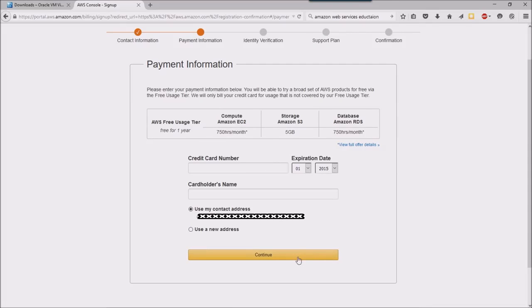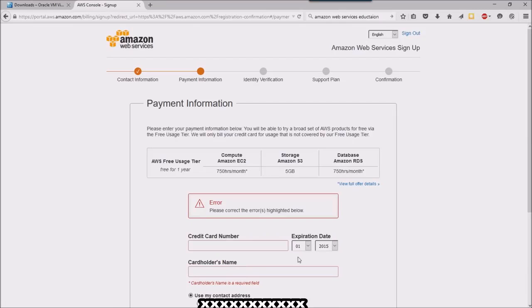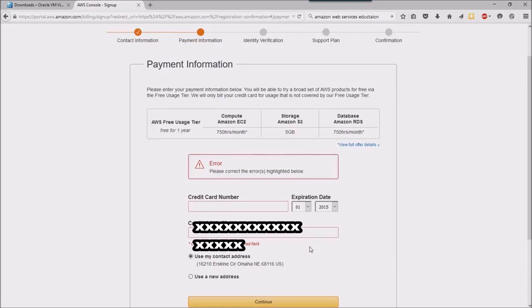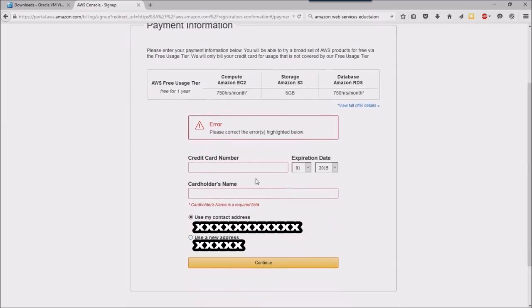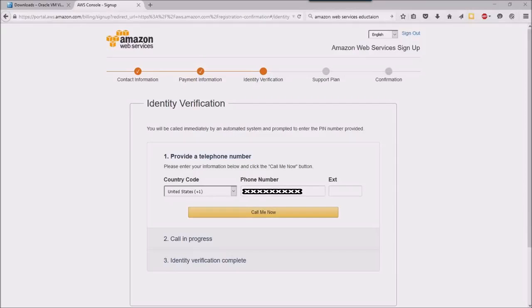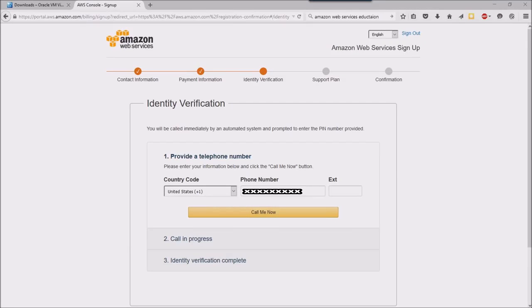So you will need to go ahead and enter a credit card at this point, which I will do. Okay, so now that I've entered my credit card information, it's going to go ahead and want to call me.